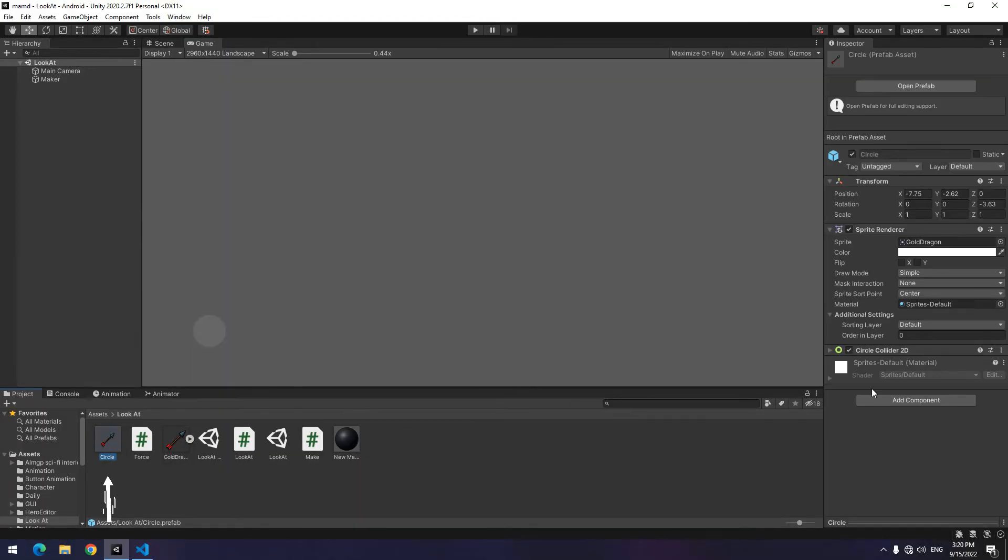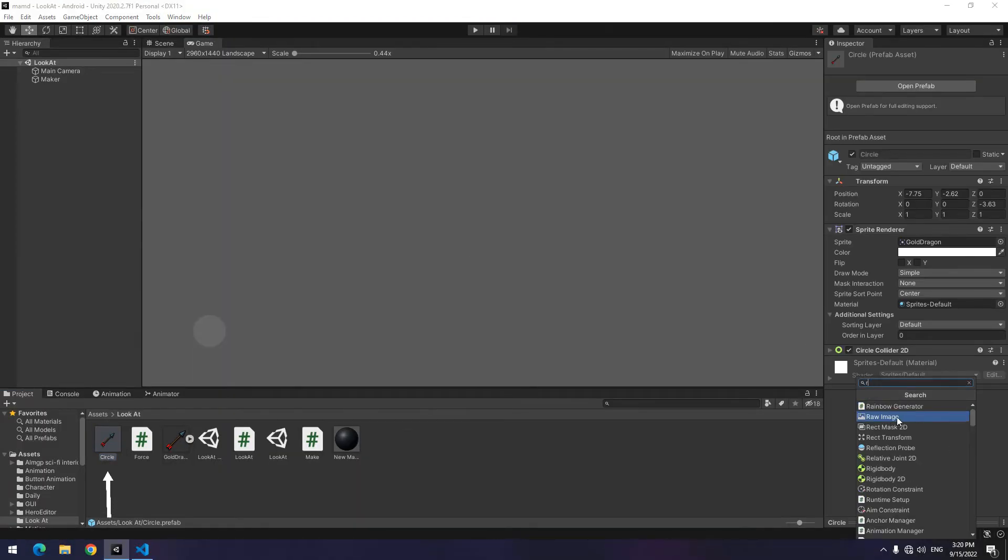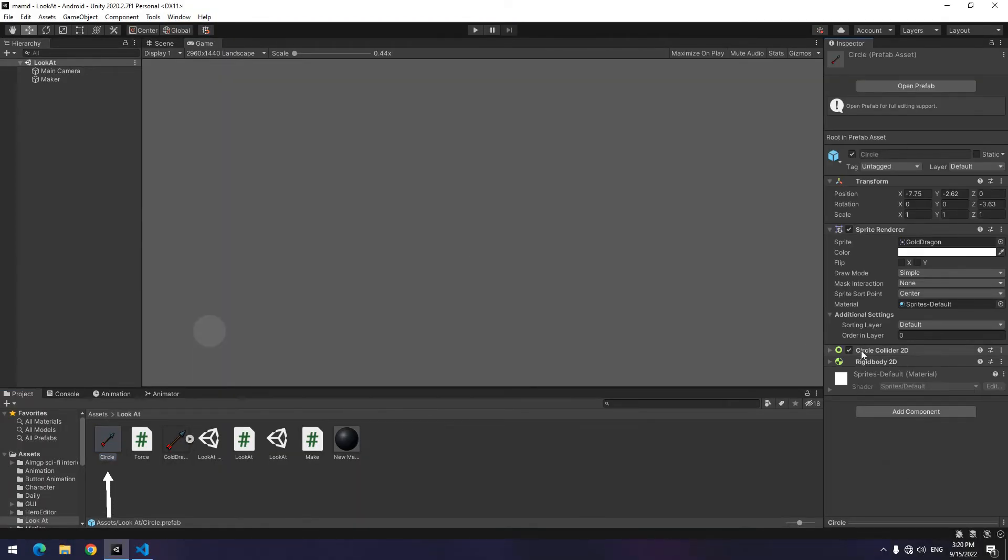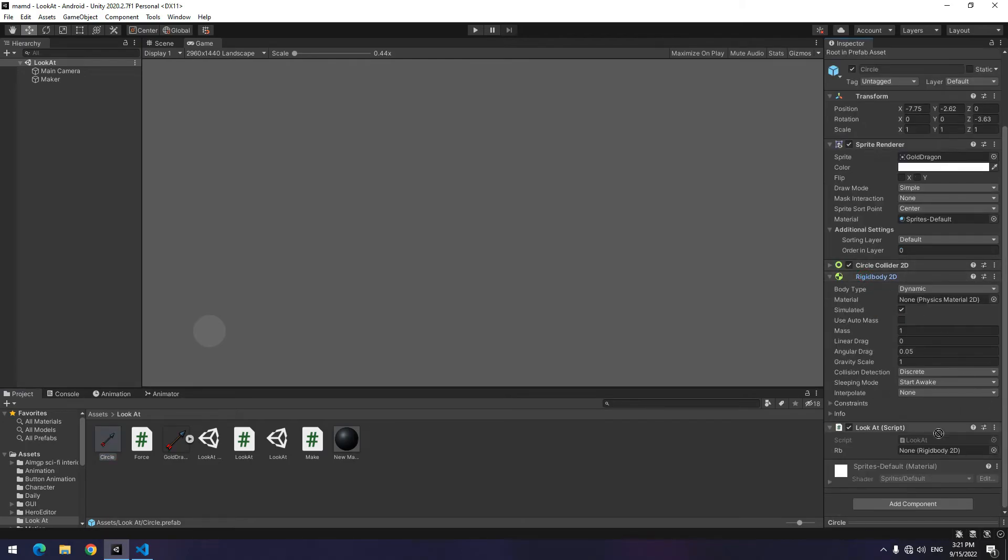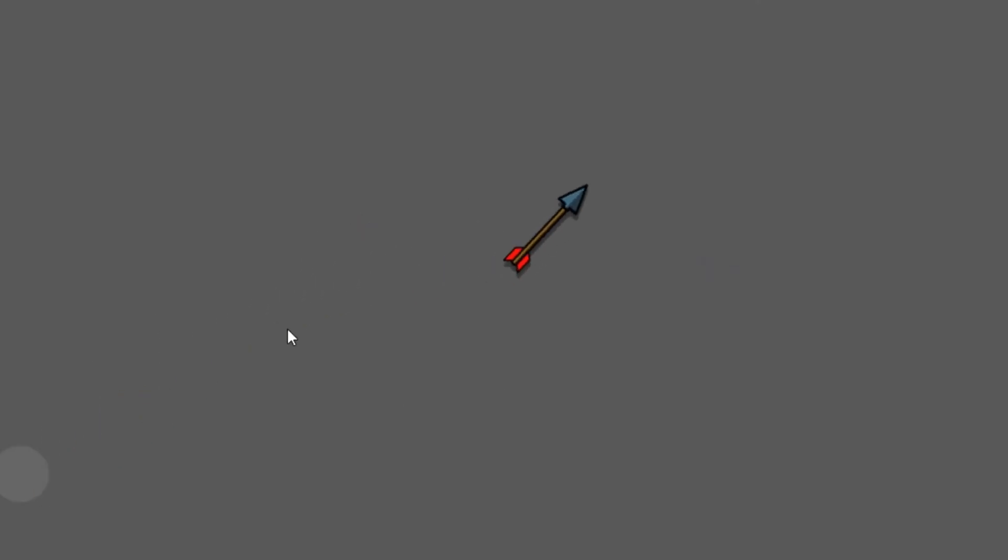Now give a Rigidbody 2D to the arrow and give the script to it. Then drag the Rigidbody to defined RB. When you play, as you can see after shot, the arrow doesn't look forward exactly. Why?